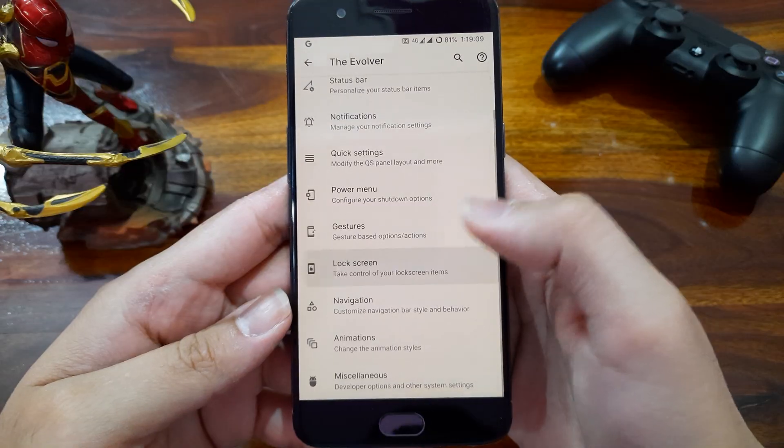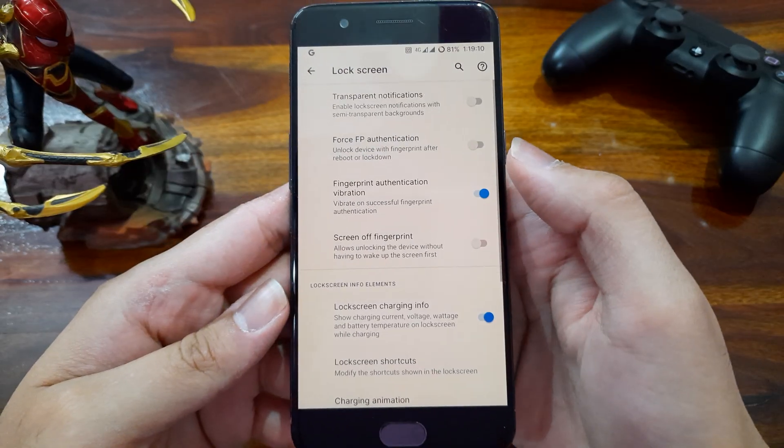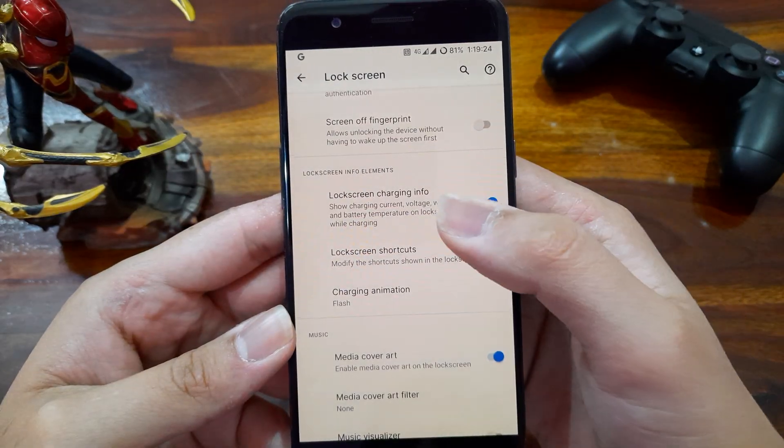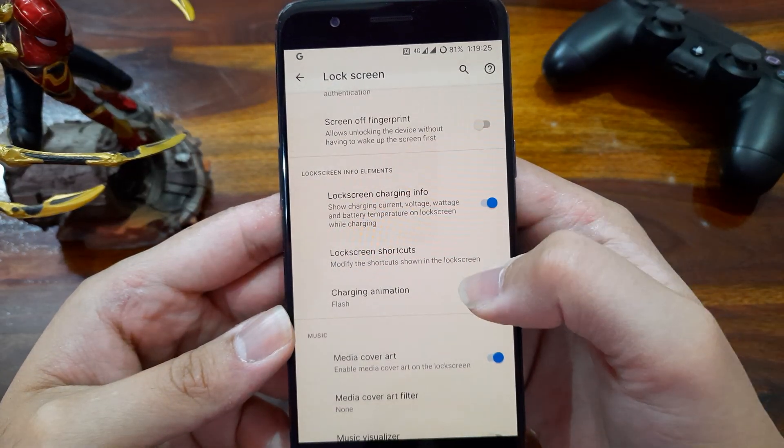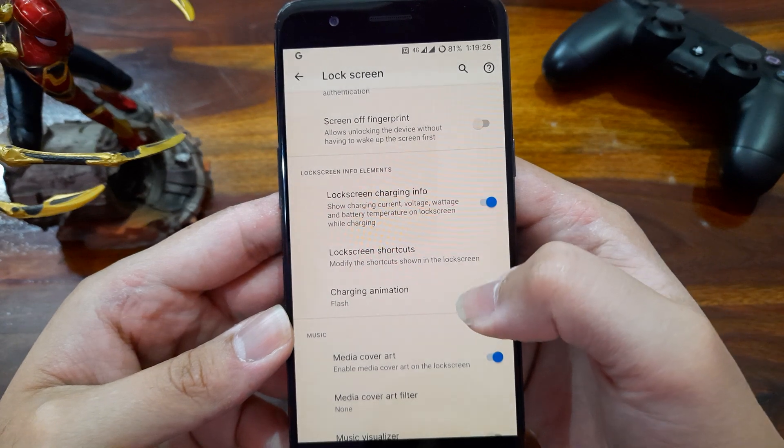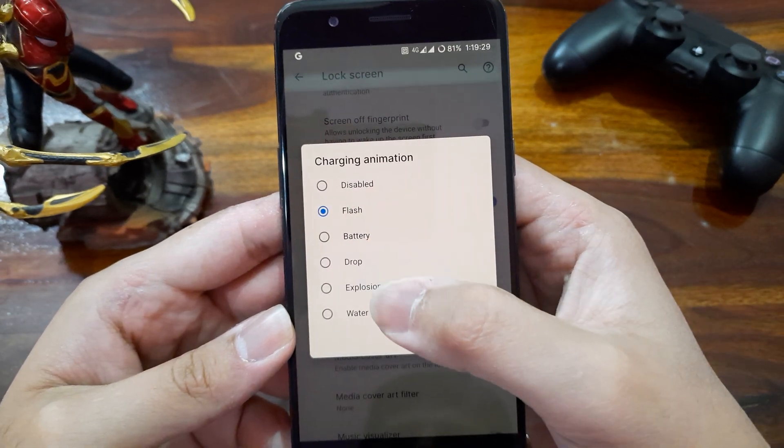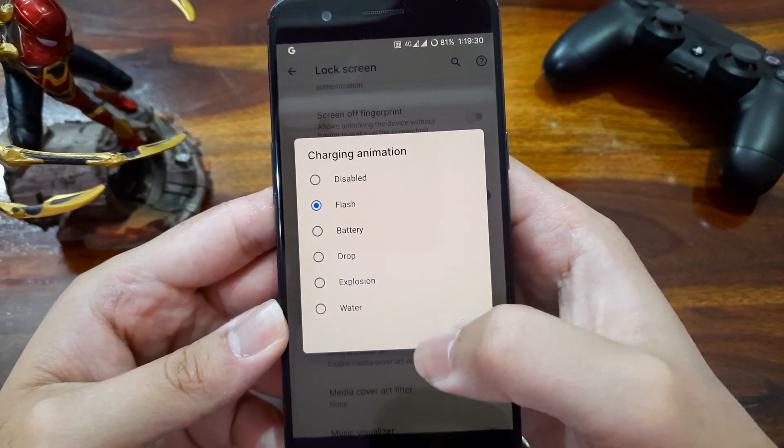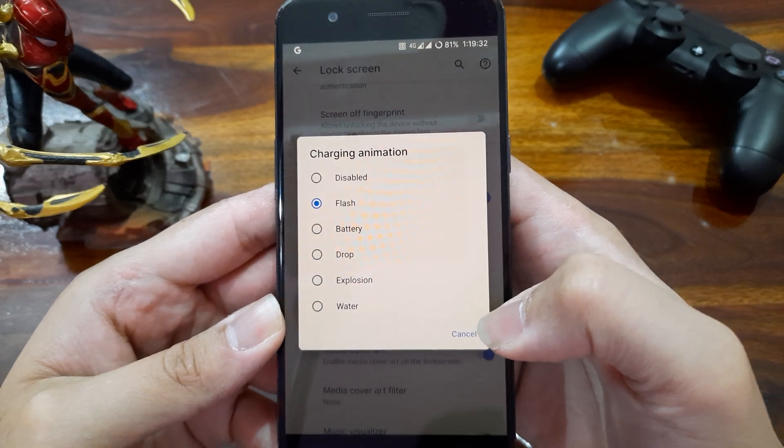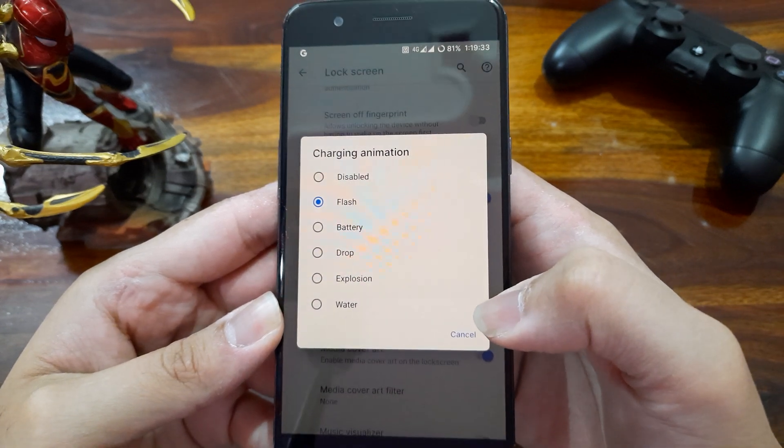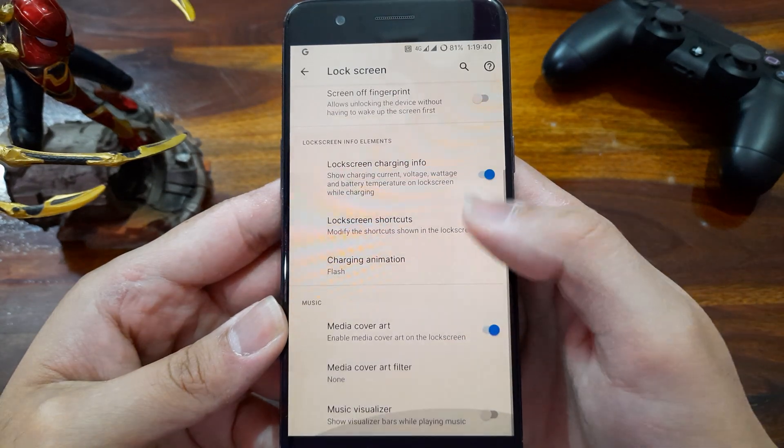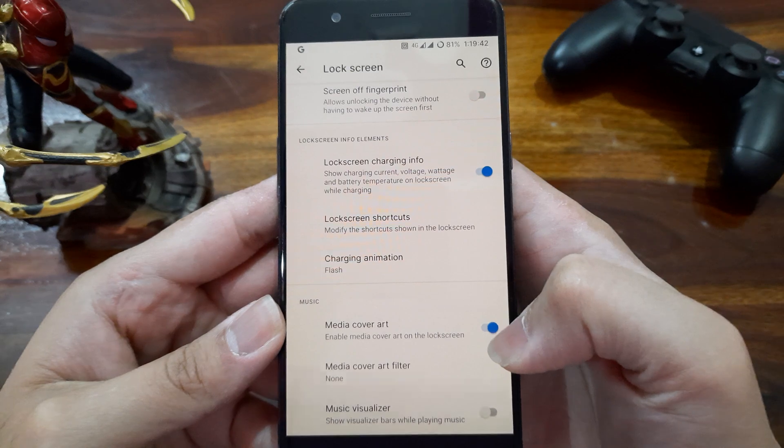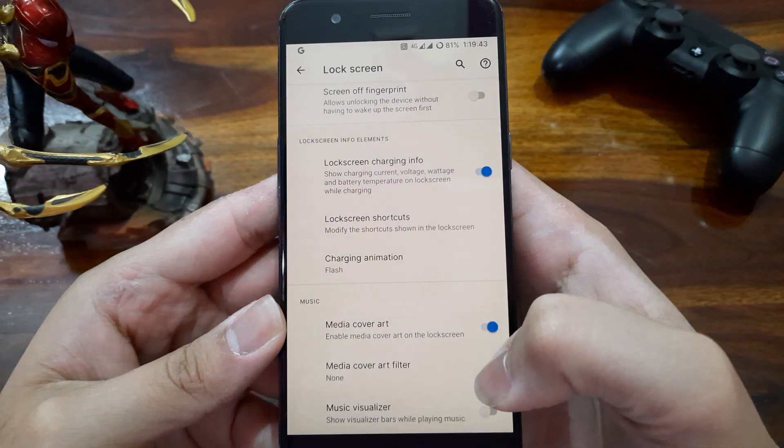Then coming to the lock screen setting, we can see the charging info like current voltage, wattage and battery temperature. And we can customize the charging animation. And there are 5 animations from which we can choose. Also we can add media controls on the lock screen too.